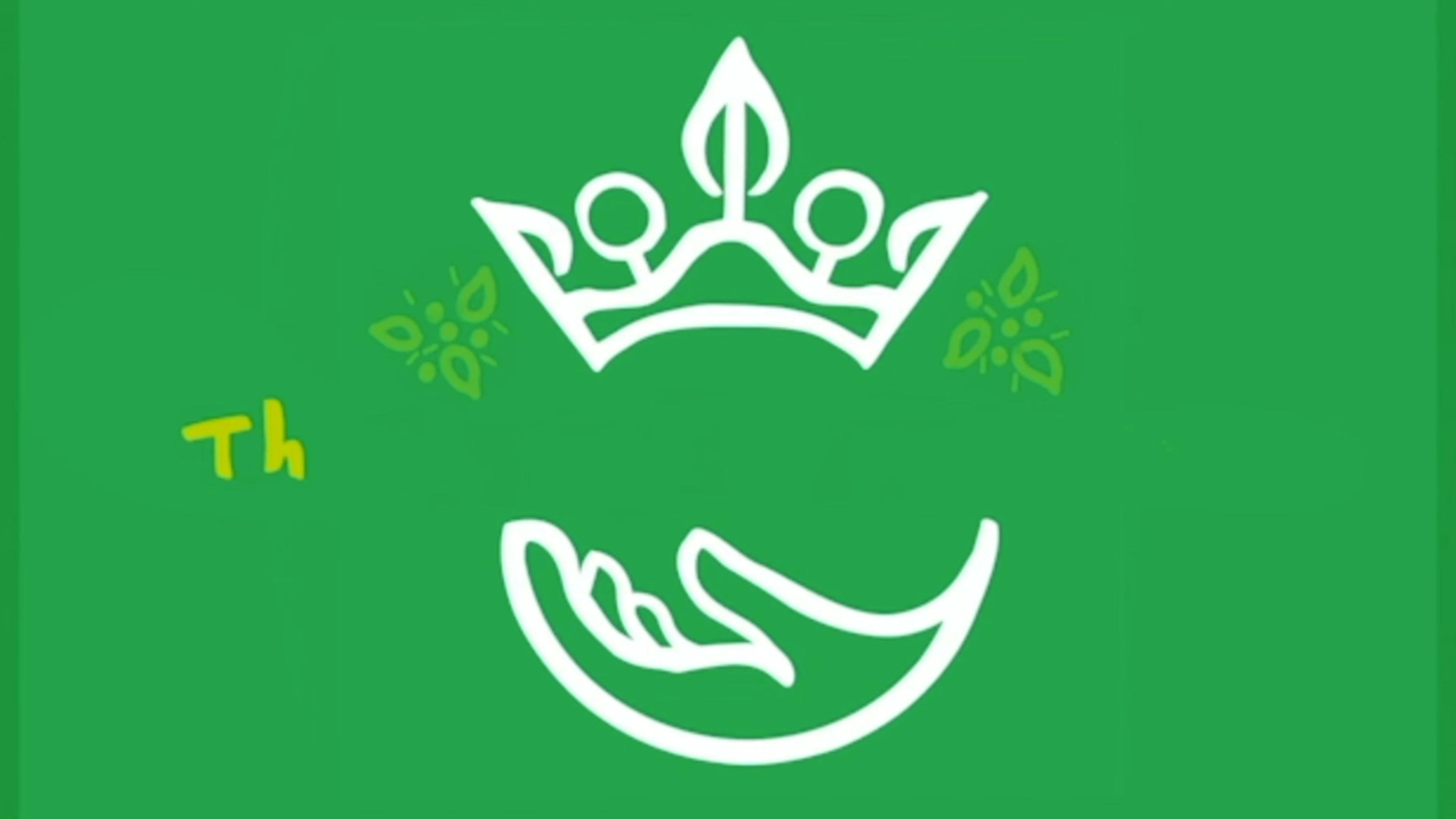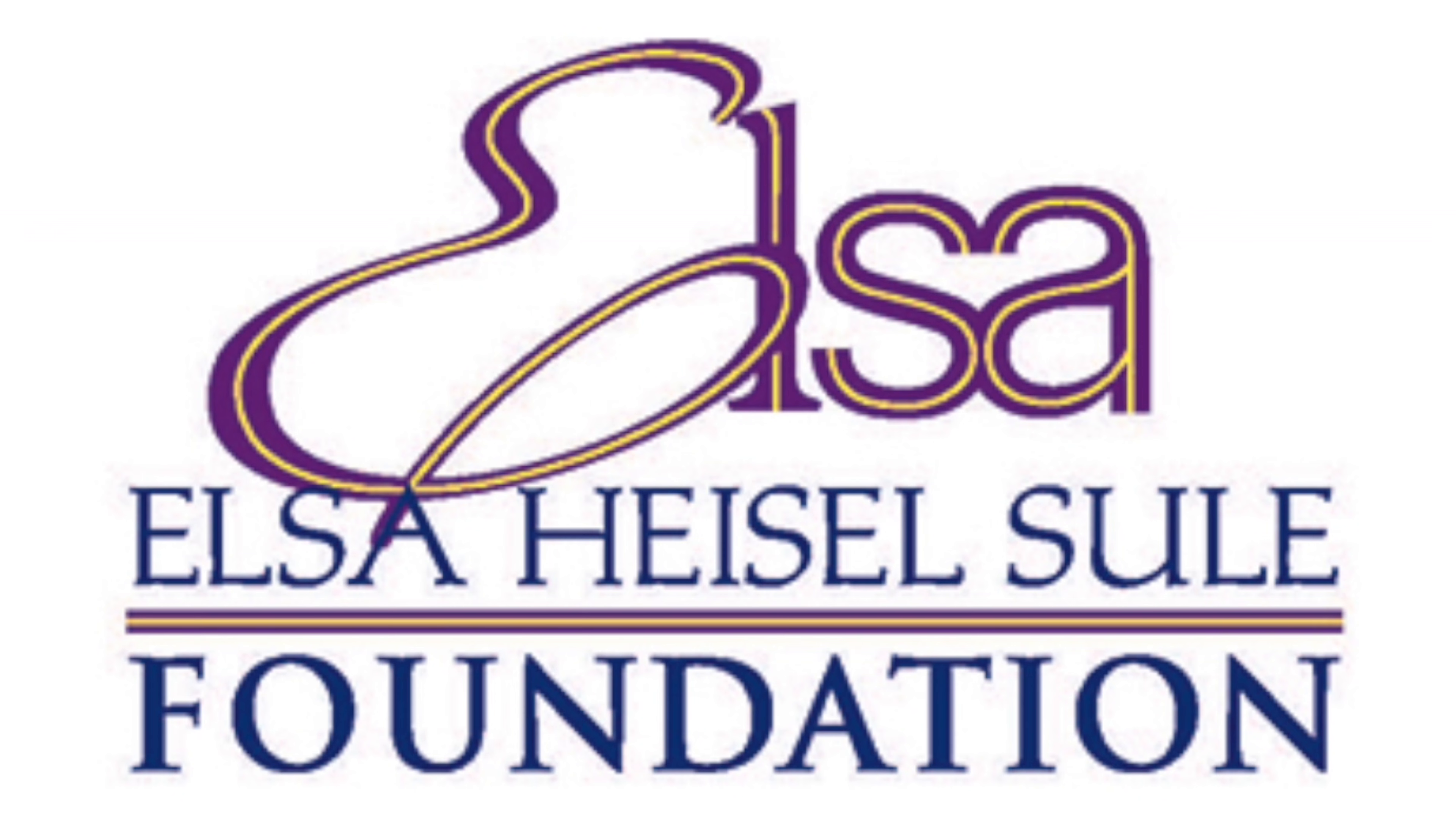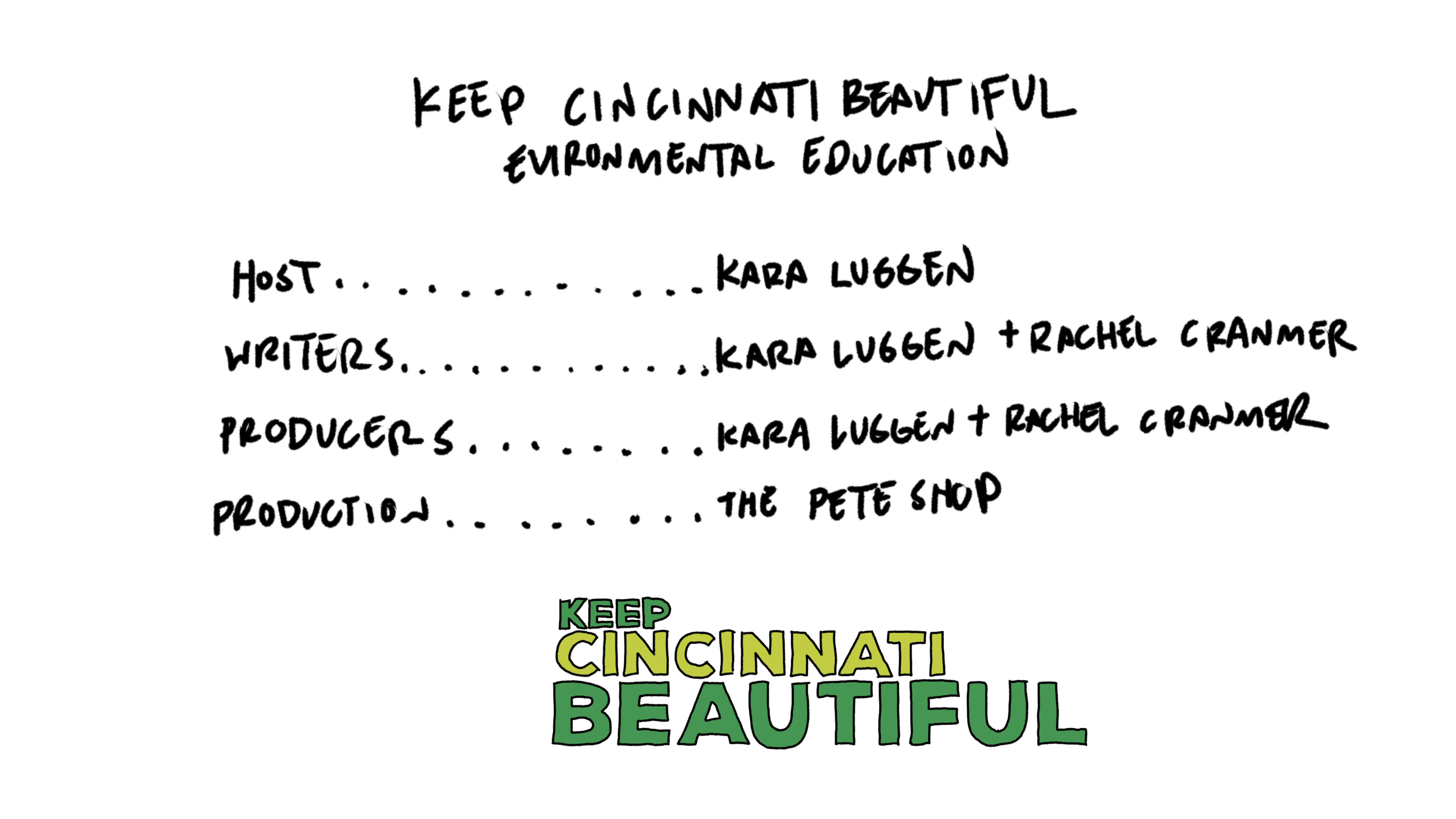This video was made possible through the generosity of our donors. Special shoutouts to [donors]. To learn more about Keep Cincinnati Beautiful and all of our programming, visit our website at www.keepcincinnatibeautiful.org. Learn how you can get involved. Volunteer and make this city beautiful by signing up for our newsletter and following us on social media. As a non-profit, we thrive through the support of our sponsors and individual donors like you.